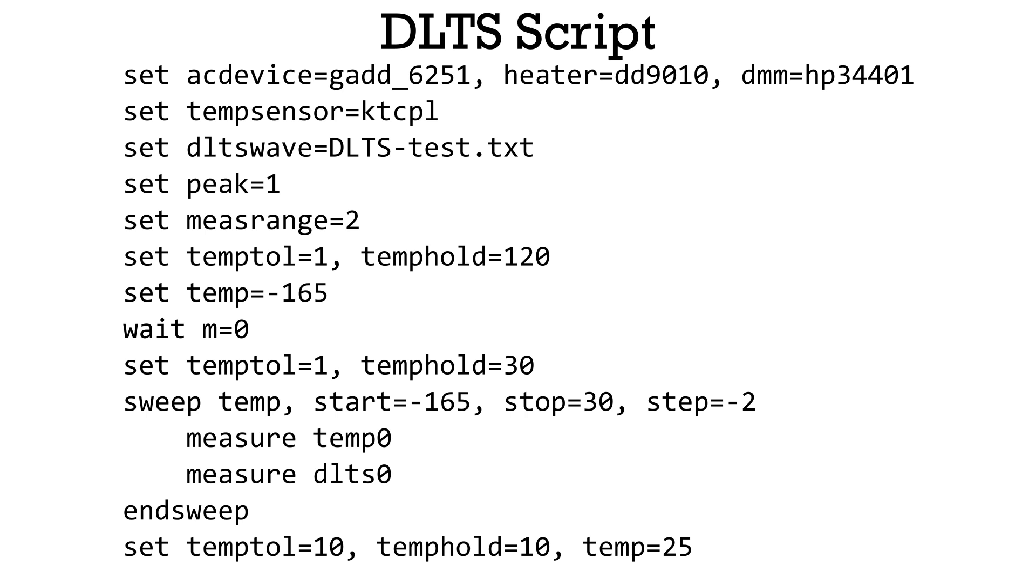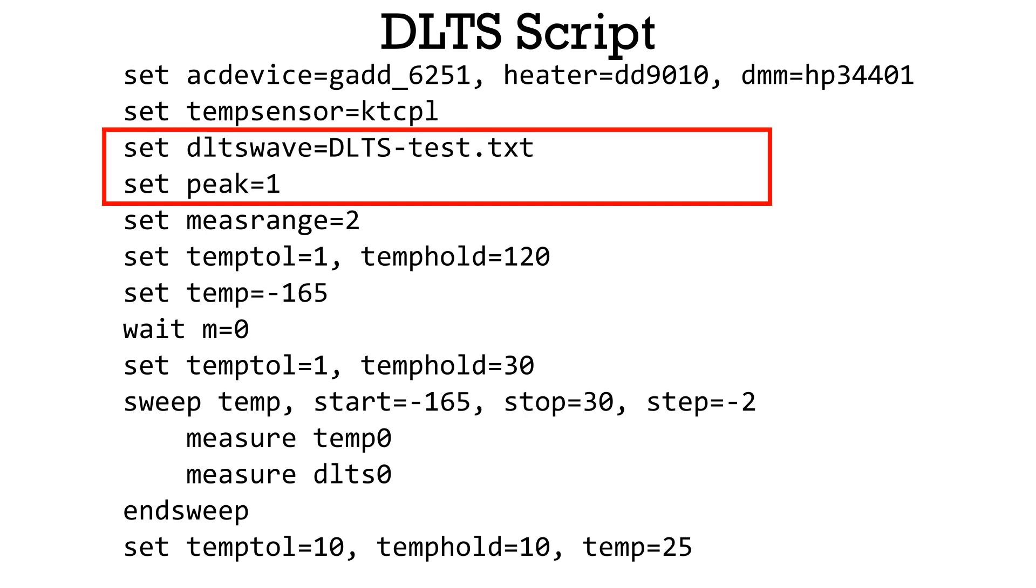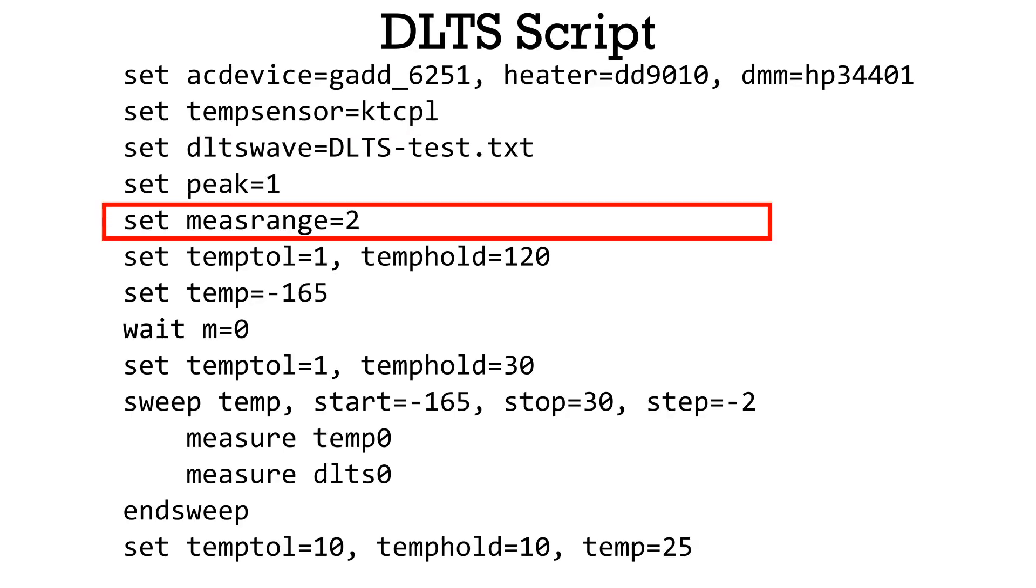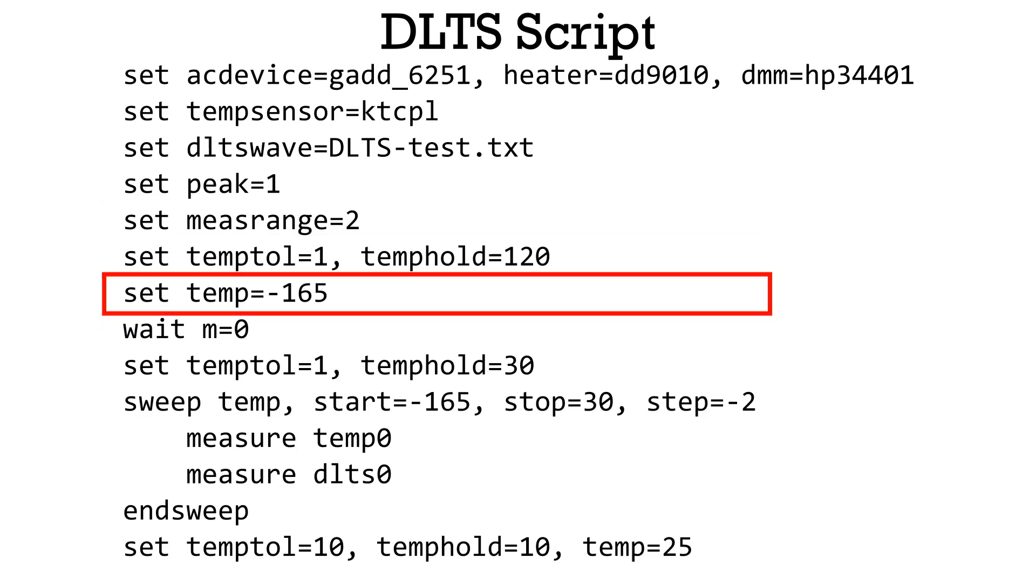In the script file, we need to put the wave file name and specify the voltage we want to apply. Measure range specifies the maximum charge which the feedback capacitor absorbs. This parameter depends on the sample capacitance and the voltage we apply.